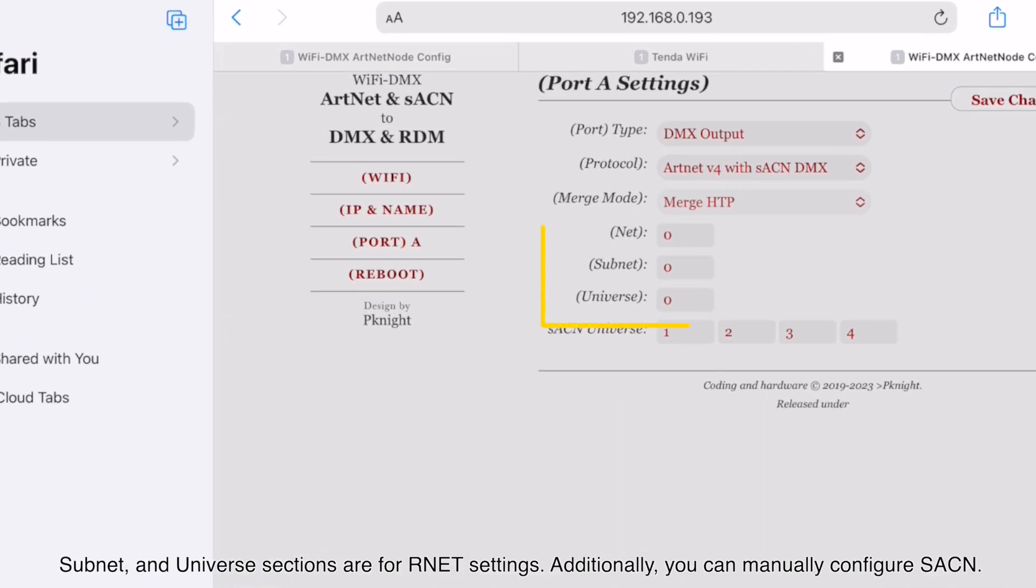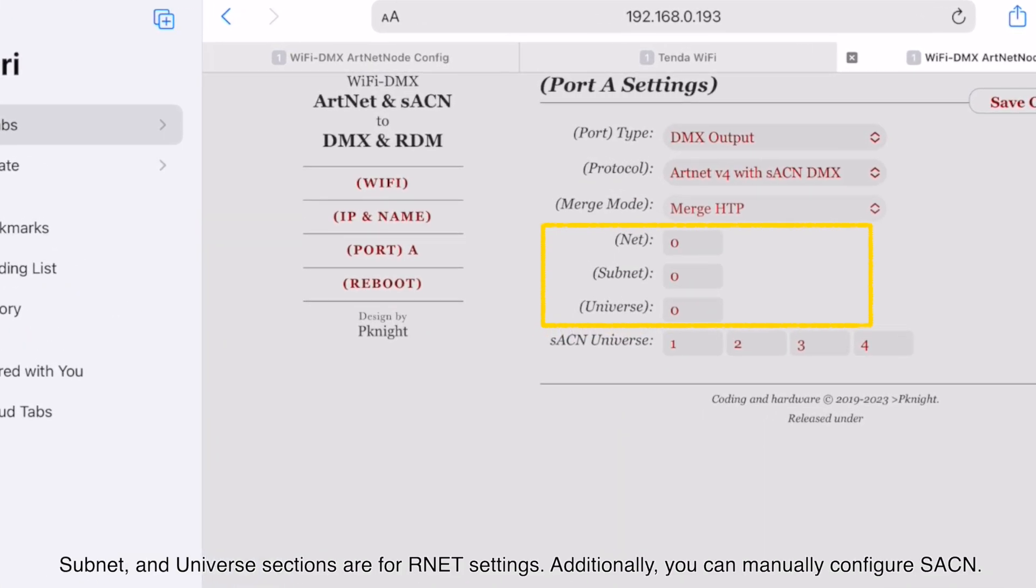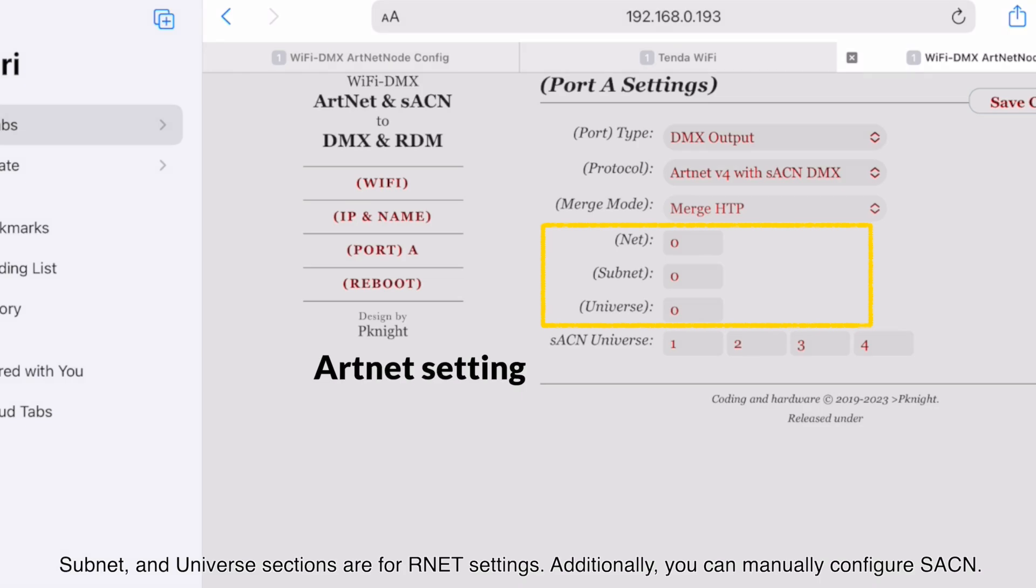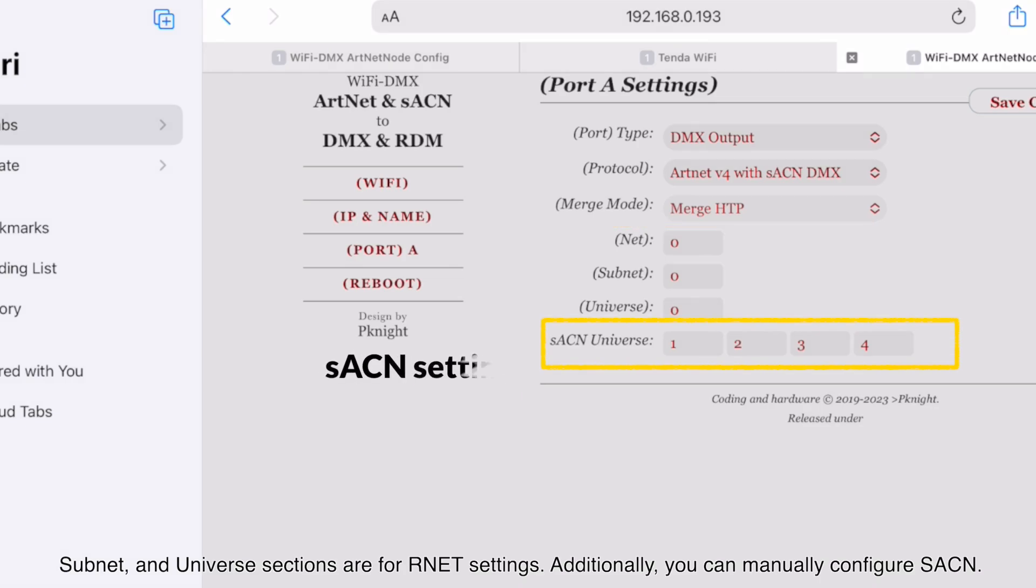The Net, Subnet, and Universe sections are for R-Net settings. Additionally, you can manually configure SACN.